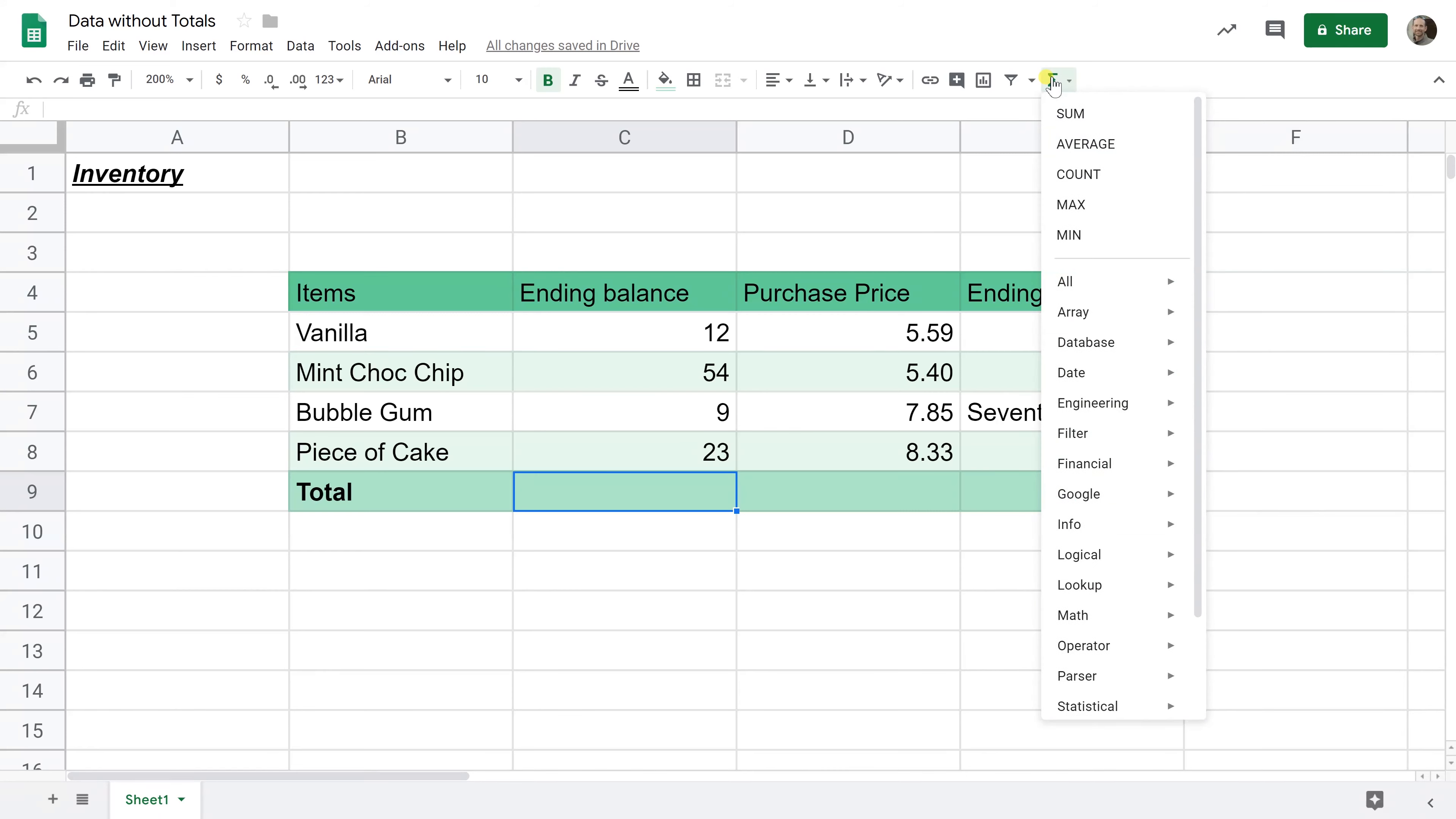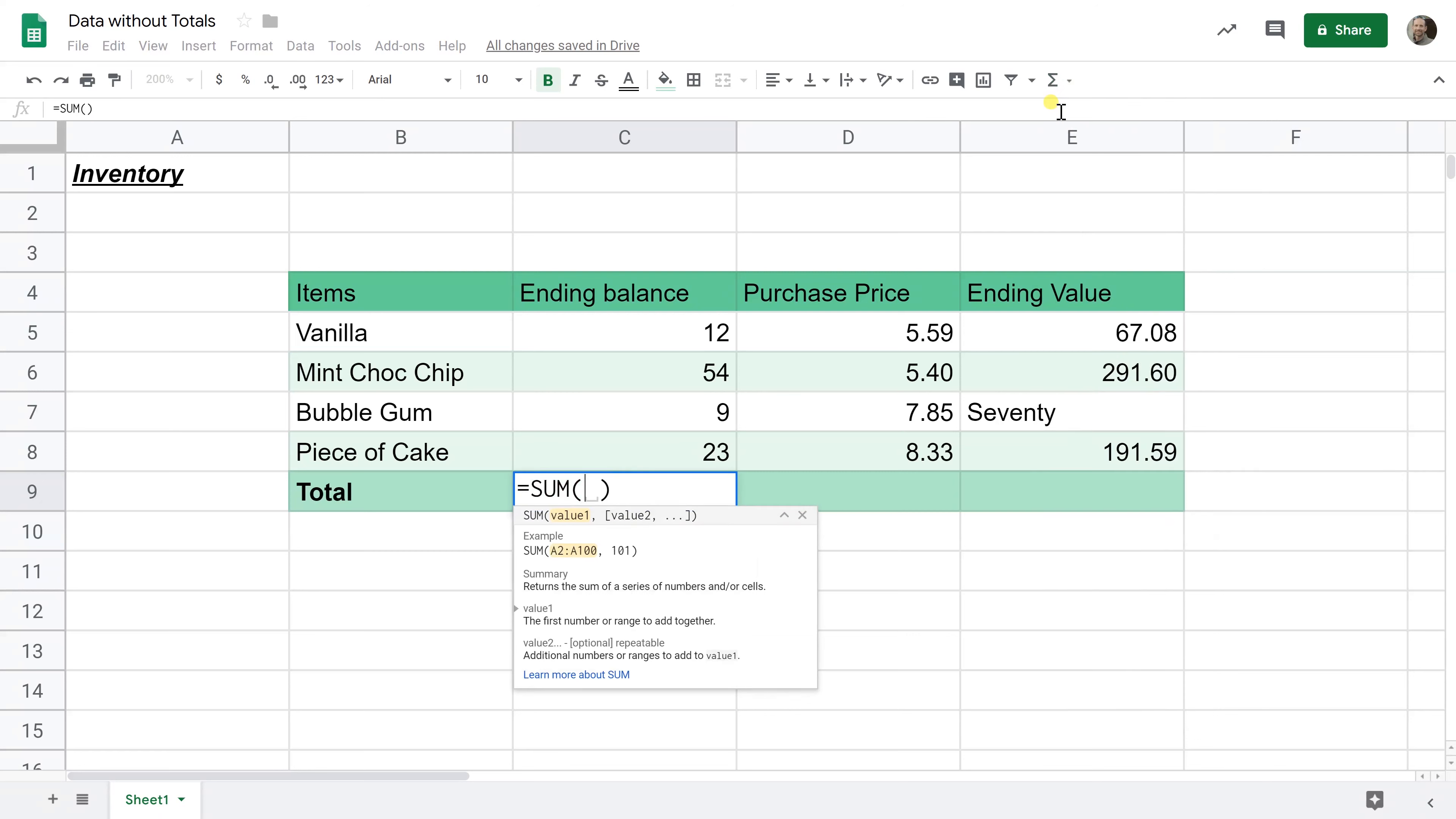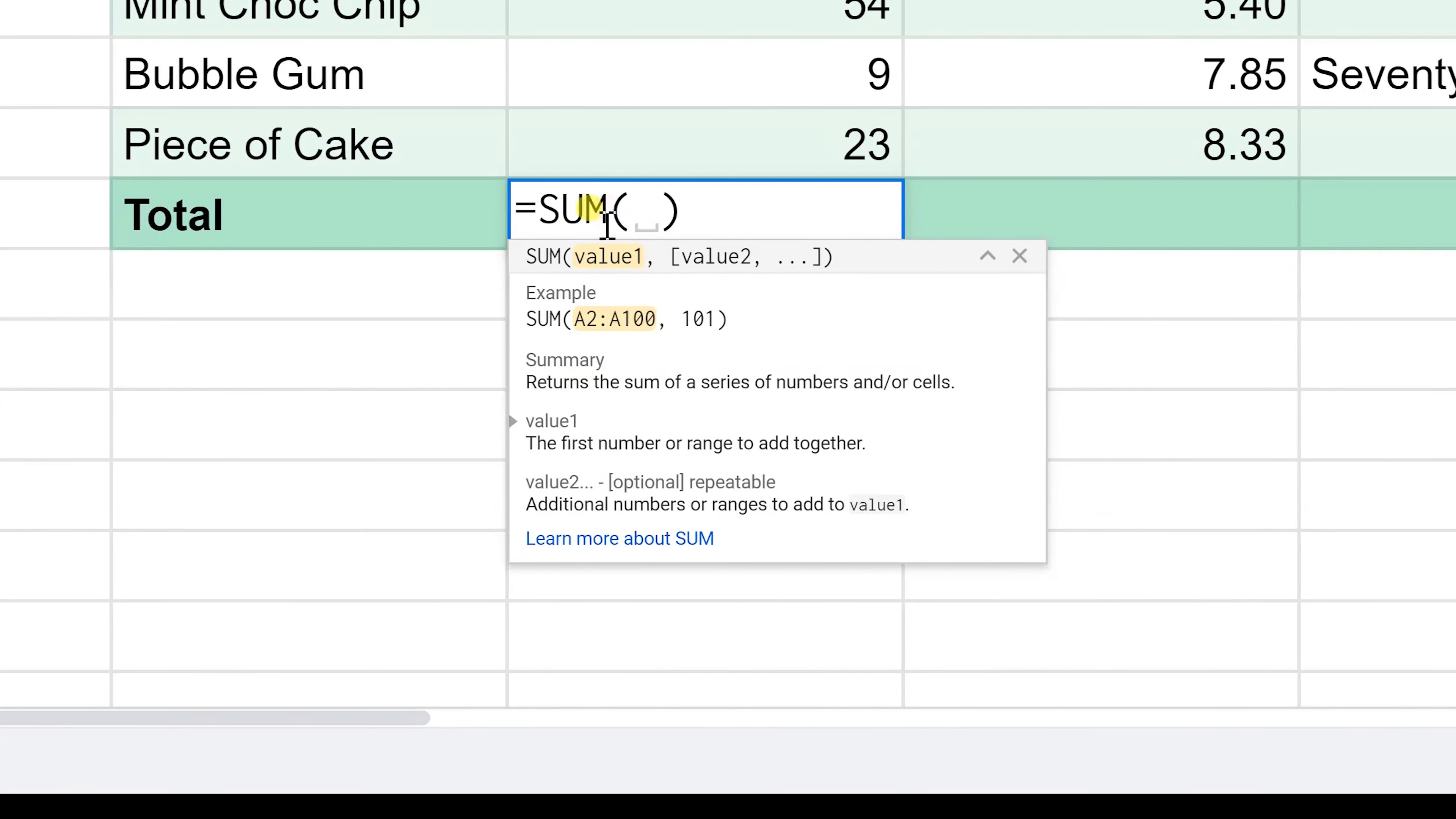This is a list of all your functions and sum is going to be listed first because it's the most common function. If you left click on that, it puts it down in the cell for you already. And let's zoom in here for a minute.